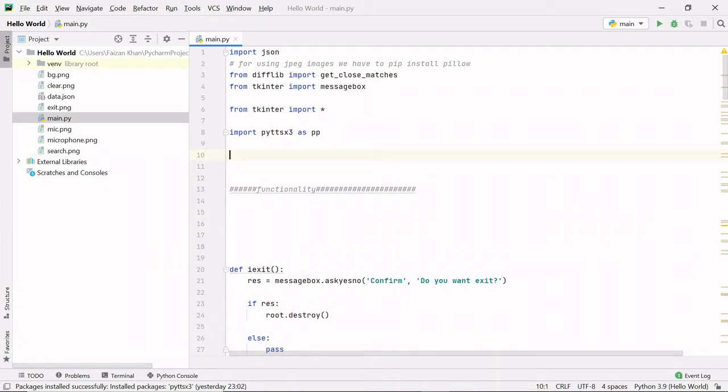Hello guys, my name is Faizan Khan and welcome to my YouTube channel Coding Lifestyle for You. In this video, I'm going to give you a quick demonstration of our very first Python GUI project. It is a talking dictionary.